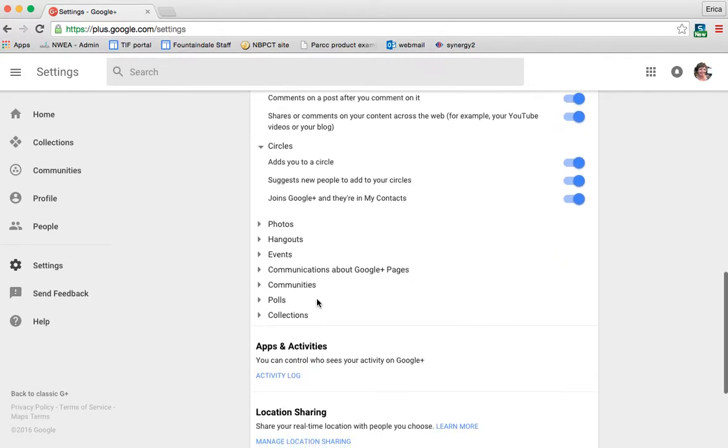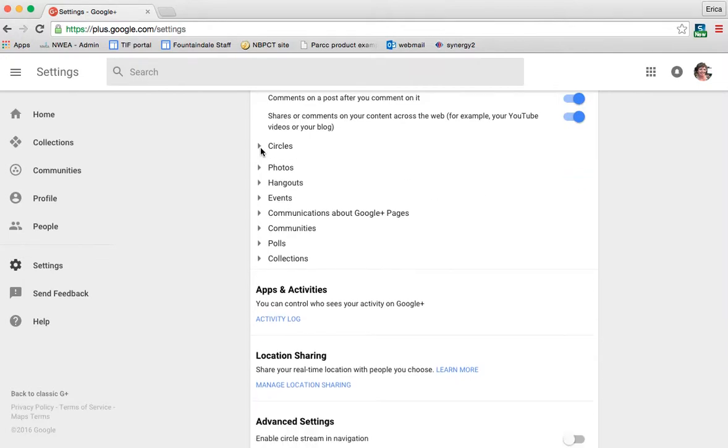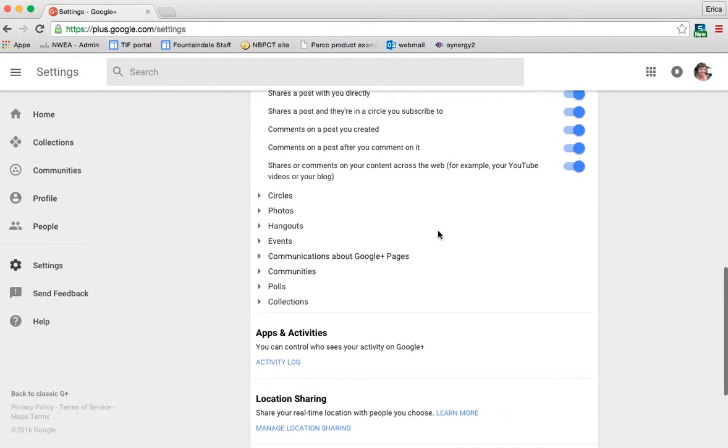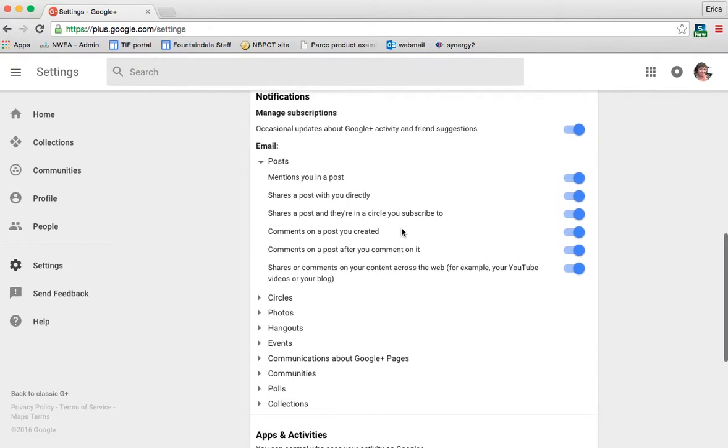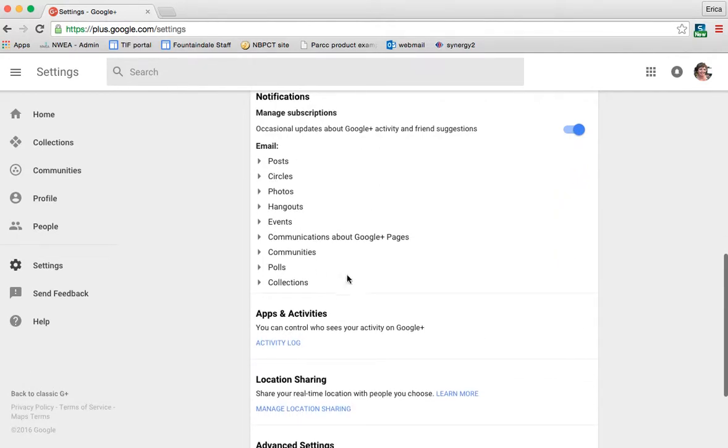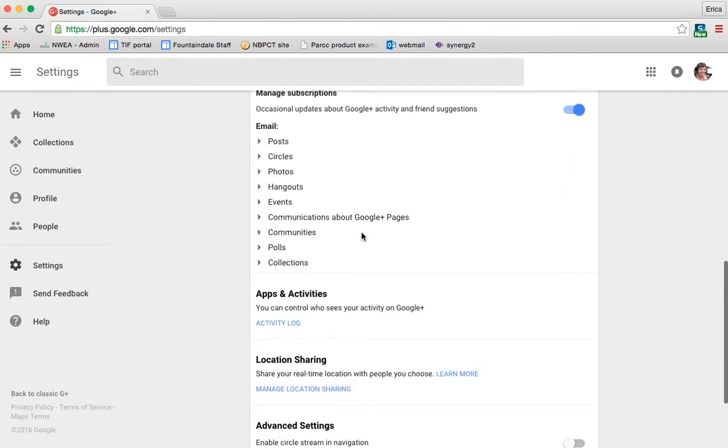As far as your setting or your circles, anytime anyone adds you to a circle, you've probably gotten an email about that at some point in time. But all of those things are set to notify you as well. So again, this might be something that you're really interested in changing if you're getting too many notifications.